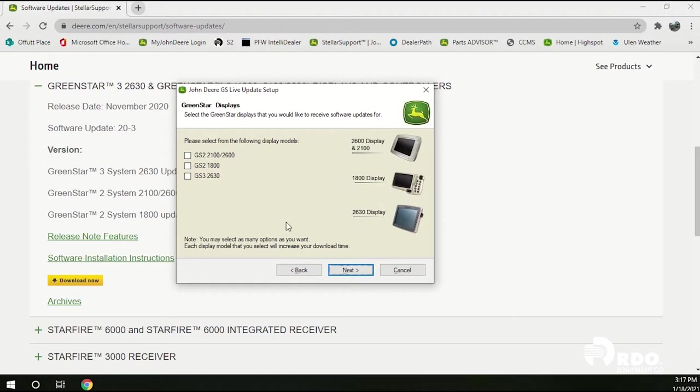From this menu we're going to go ahead and click on all three generations of these displays. As noted down here you may select as many options as you want. Each display model that you select will increase your download time.